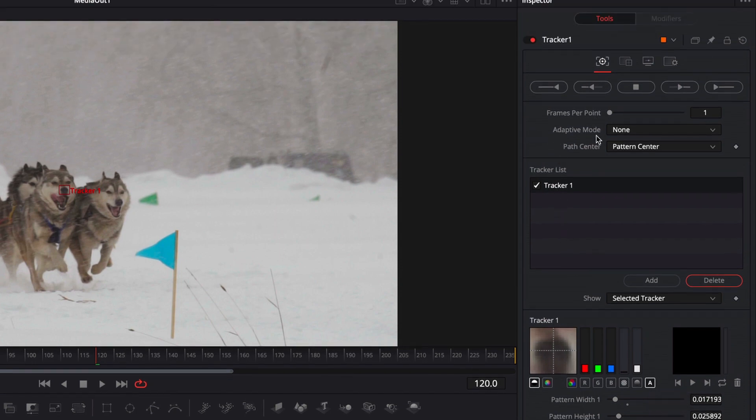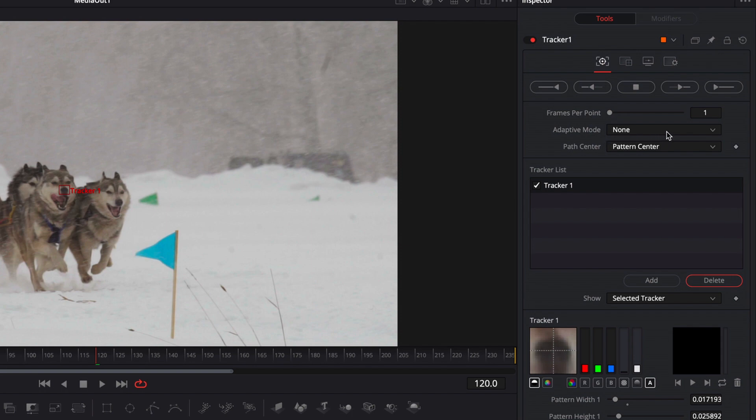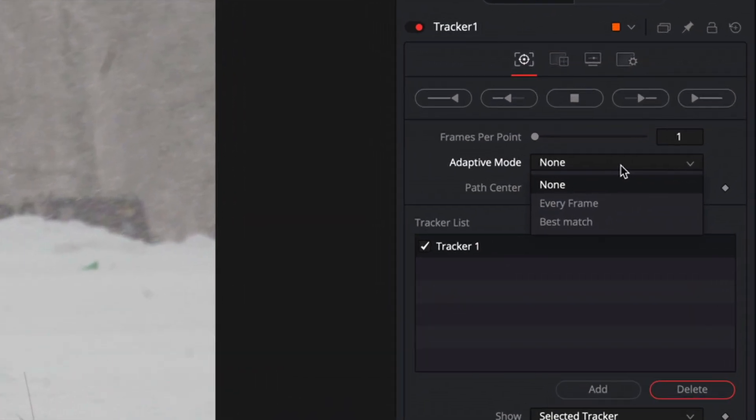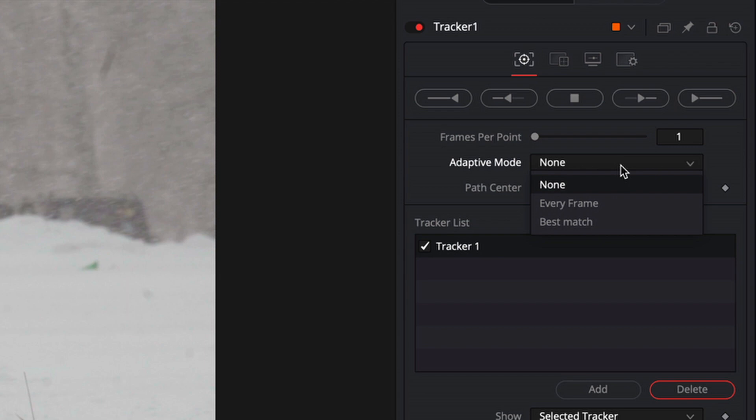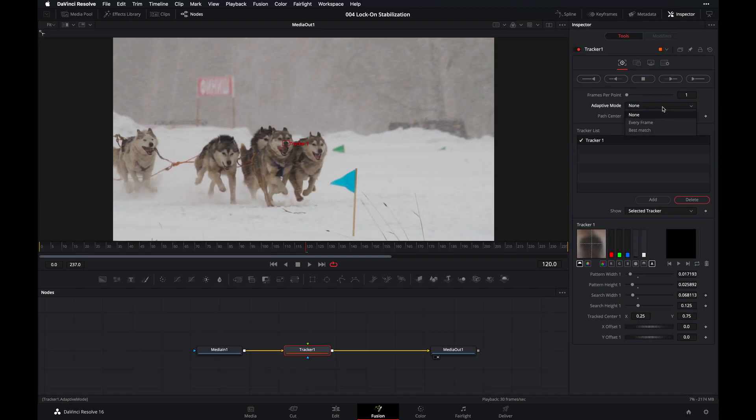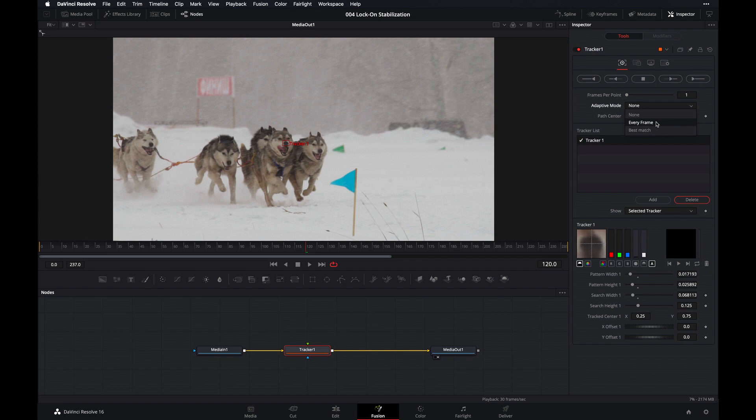But down here in adaptive mode, this is something a little bit more important to consider. The one that we want to select for this video clip is every frame. And what every frame adaptive mode does is DaVinci Resolve will analyze the pattern that we want to track. And then it'll continuously update the size and shape of the pattern on a frame by frame basis. And this is especially convenient for us as it helps us more accurately track the object for this particular clip since the Husky's nose, the object that we're tracking, is always changing in orientation and shape as it's running across the snow frame by frame.